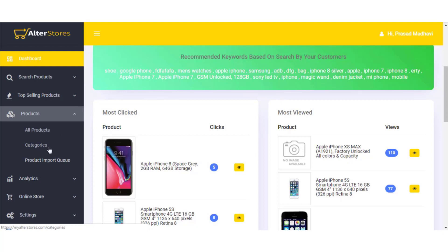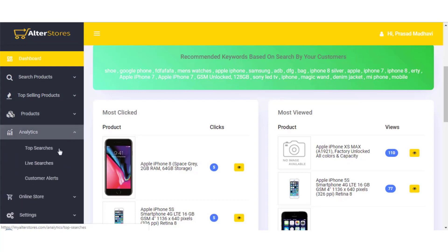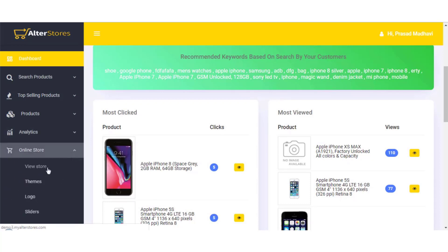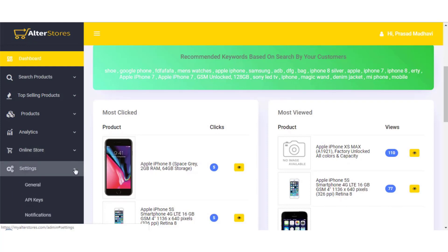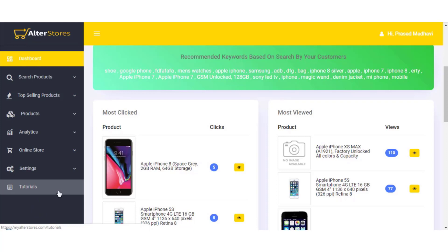The products menu gives you access to all products, all categories, and the product import queue status. You can also see analytics, top searches, live searches, and customer leads. On your online store settings you can view the store, manage themes, your logo, sliders, settings, API keys, and notifications — plus tutorials are included with AlterStores.